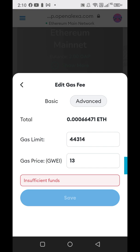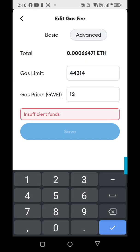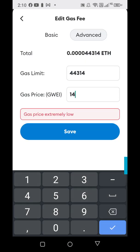You can check the gas numbers on gasnow.org or etherscan.io/gastracker, and it will show slow, standard, fast, and rapid options — go accordingly. Right now on gasnow it shows 14, and this one says 13, so I would just put it at 14 and click save.